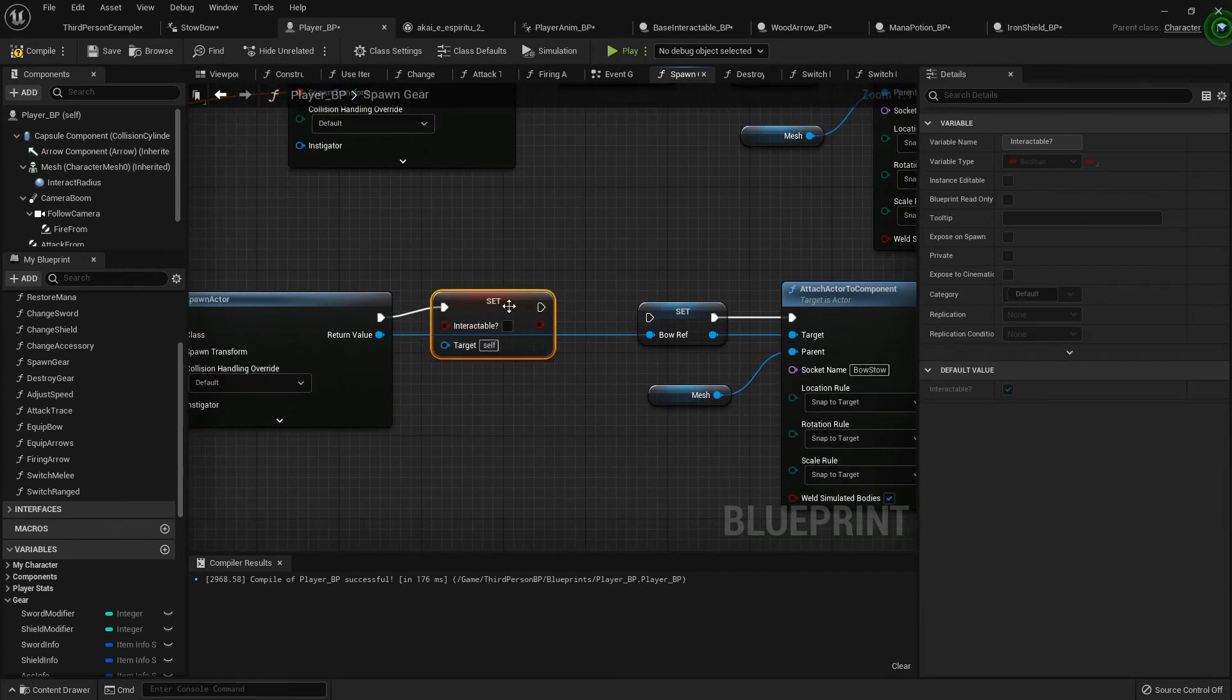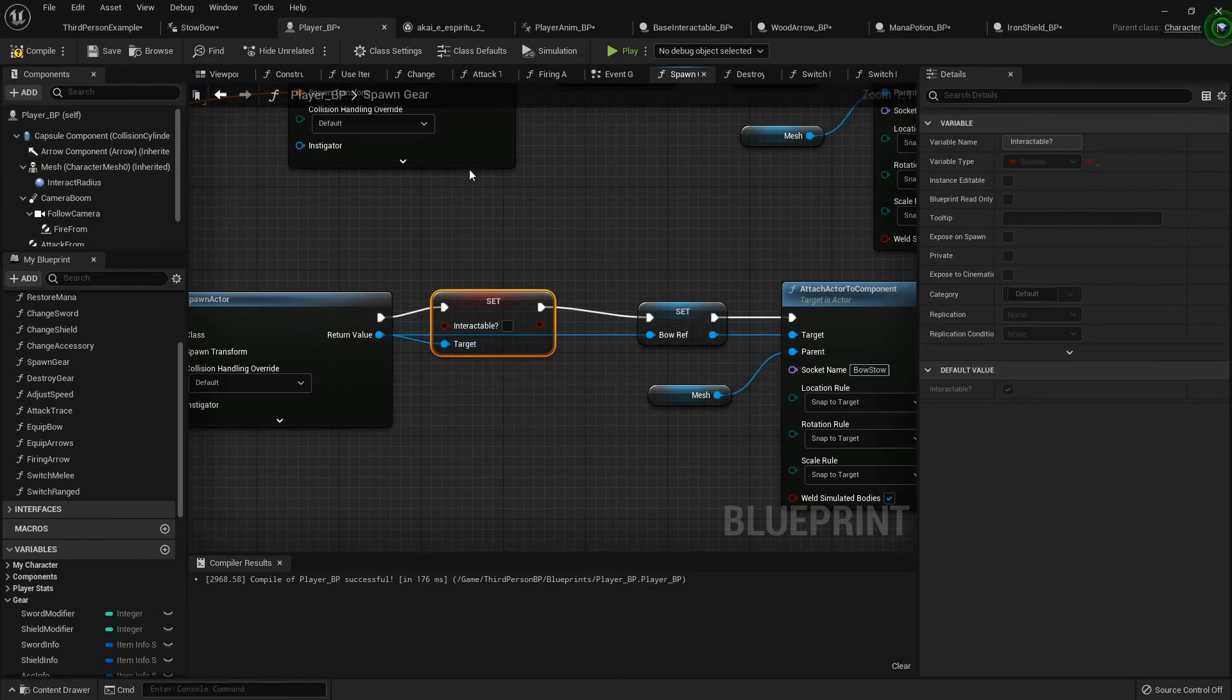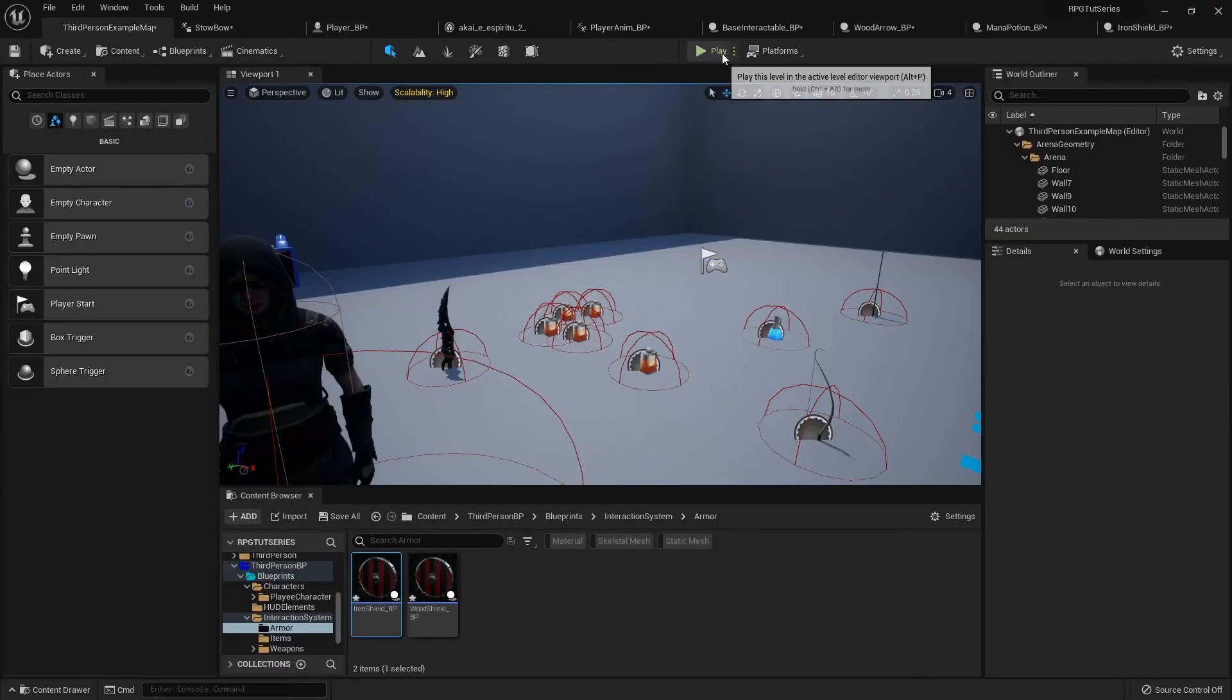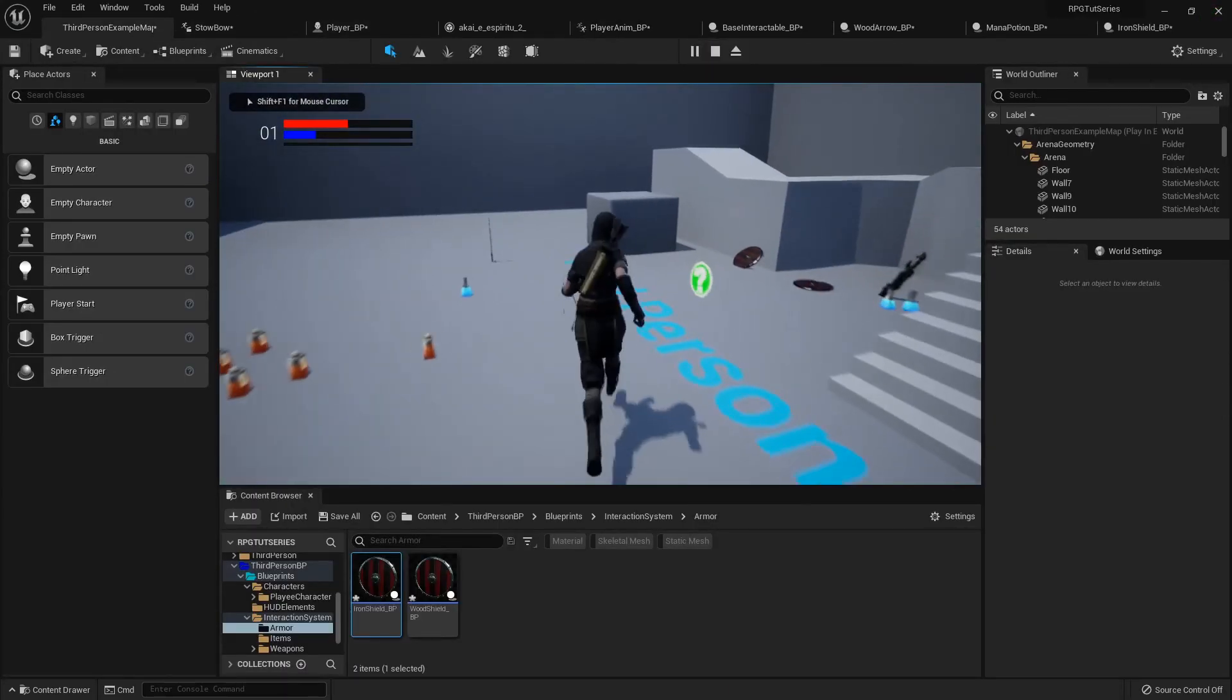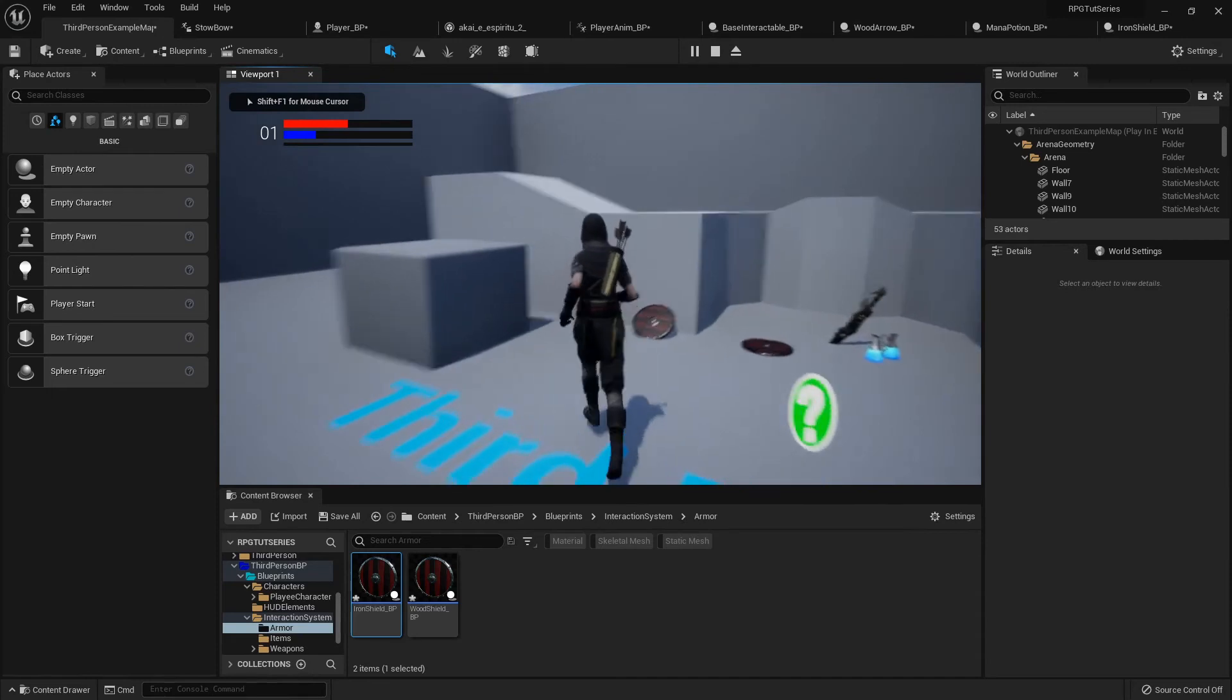And boom, boom, right there. Compile all that. Now when I go through...